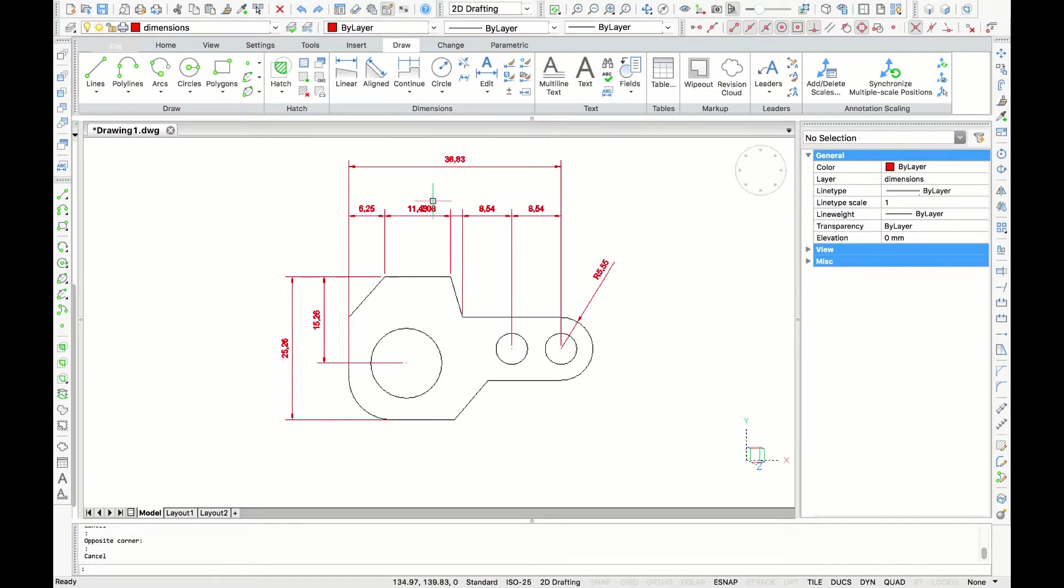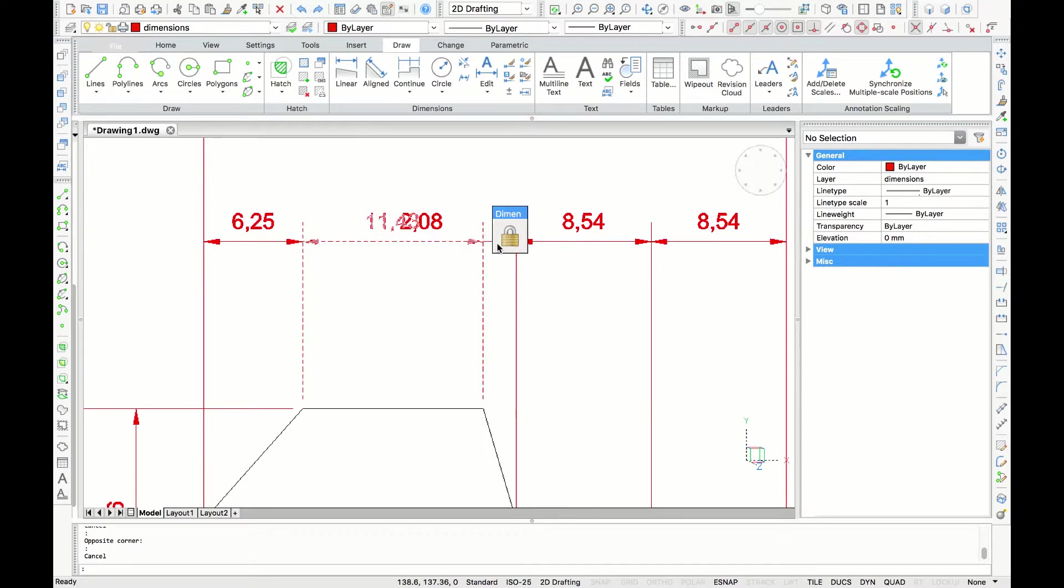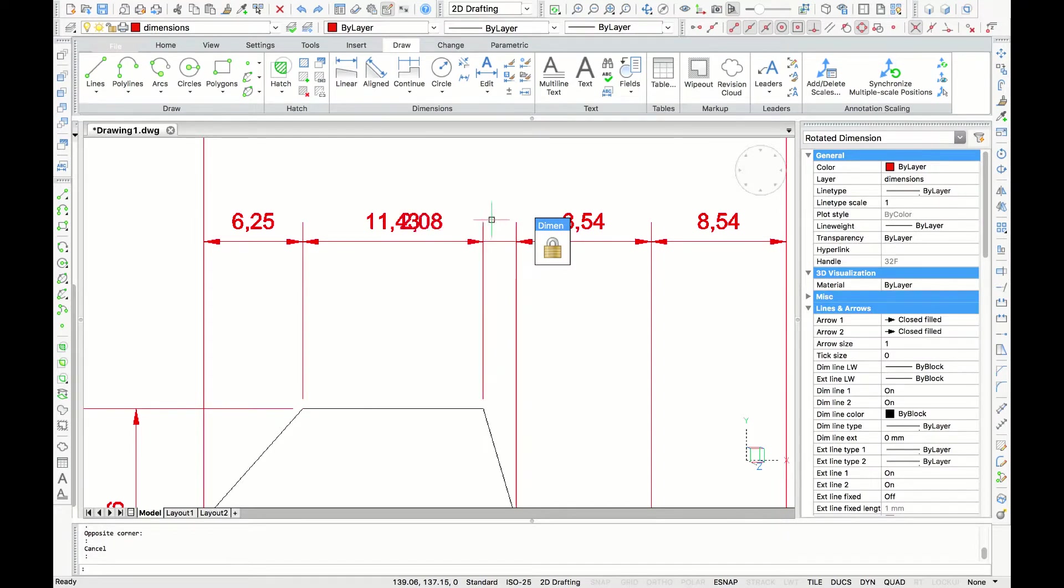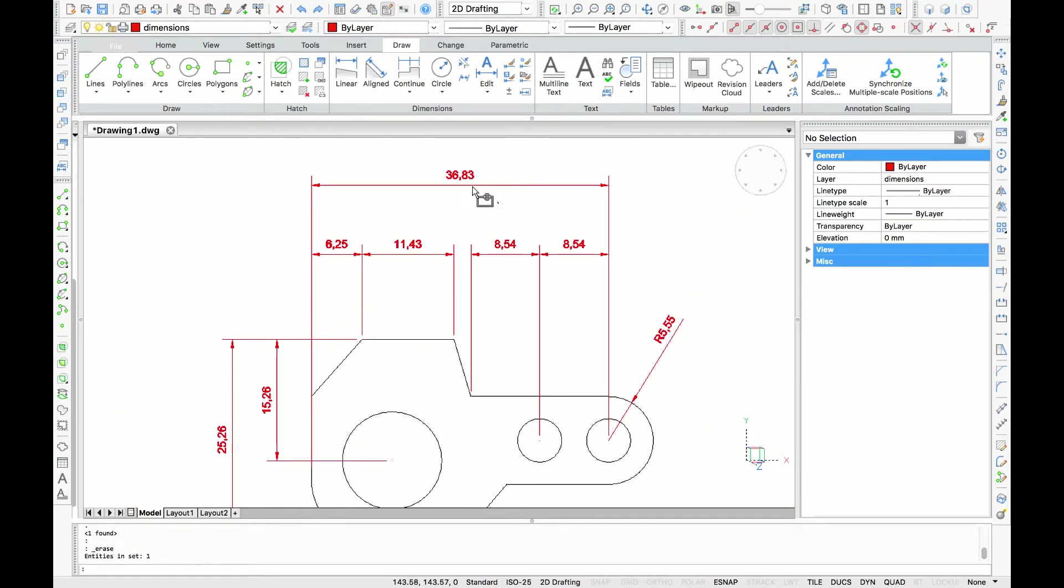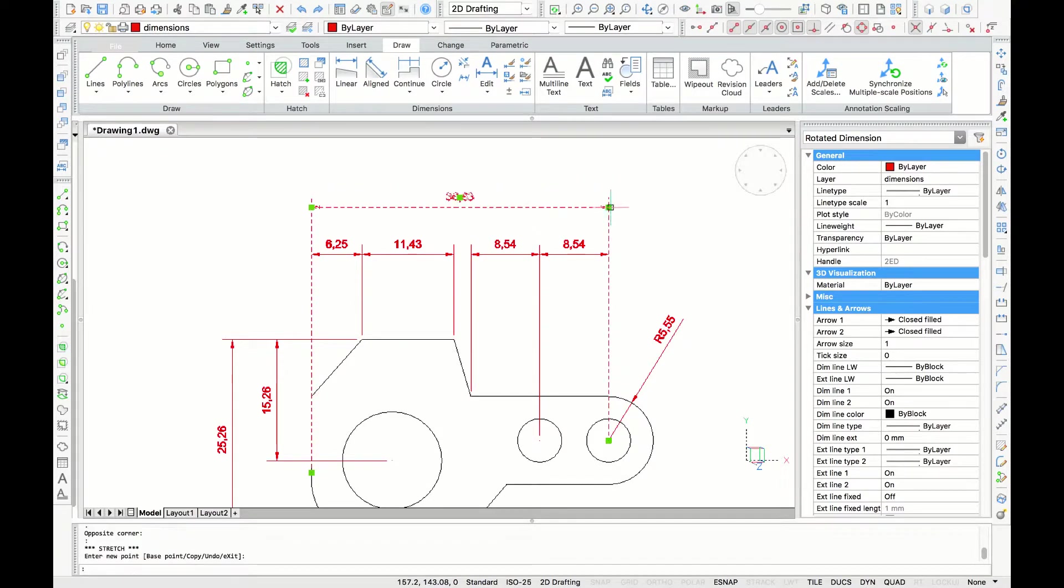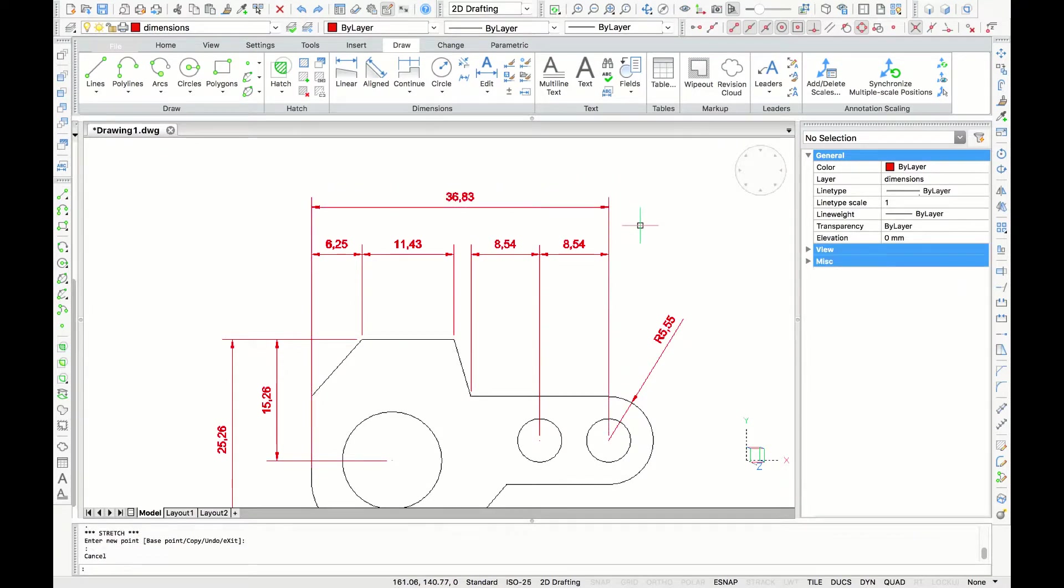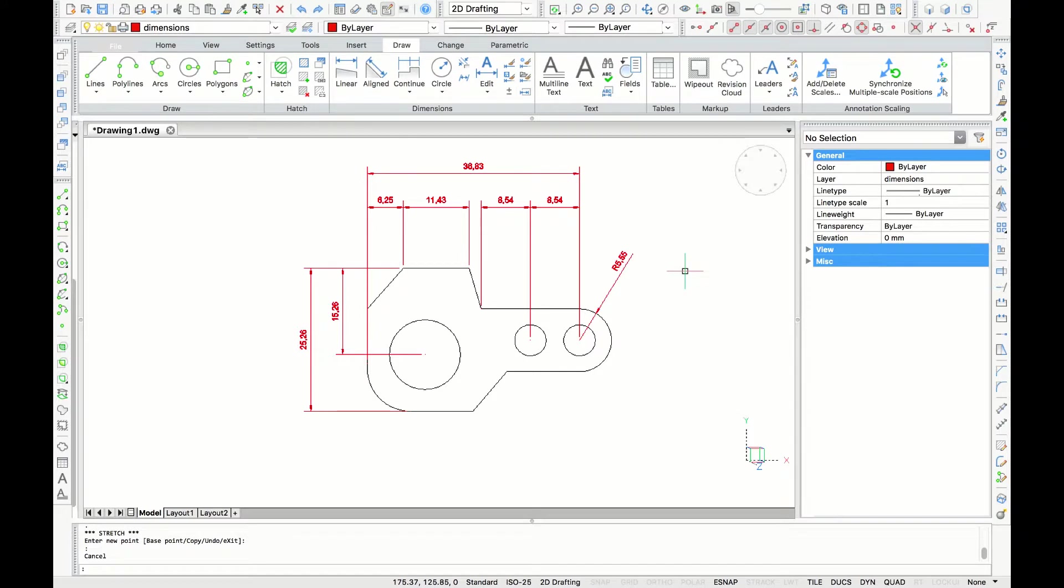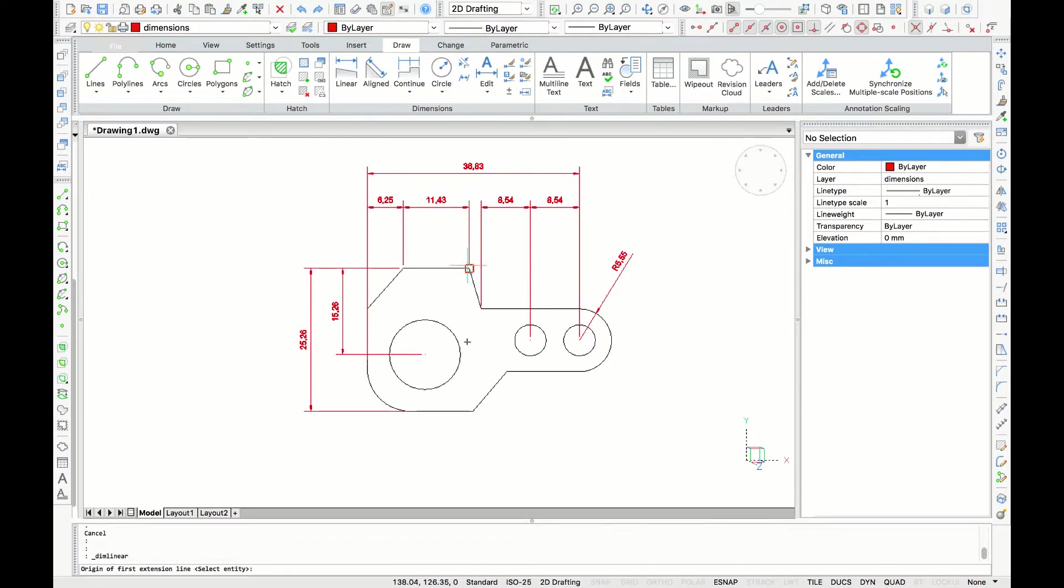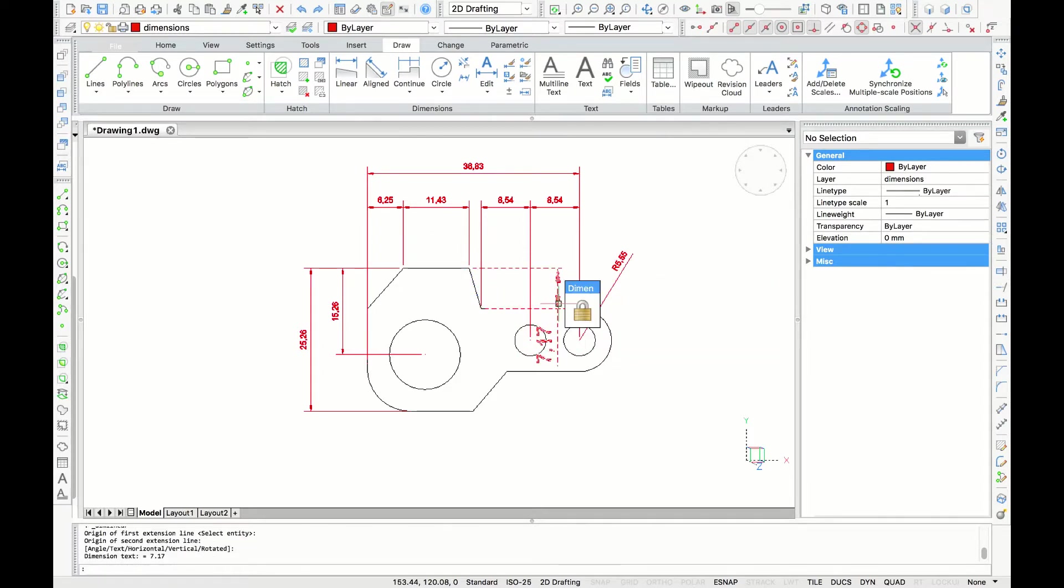Another good rule of thumb when dimensioning drawings is to dimension as least as possible. So here we can delete this part because we know the overall width and all the other dimensions. So we can delete that one. To finish off the horizontal measurements, I'm going to use the quad cursor to use the linear tool again. Grab both endpoints that I want to measure and place it.